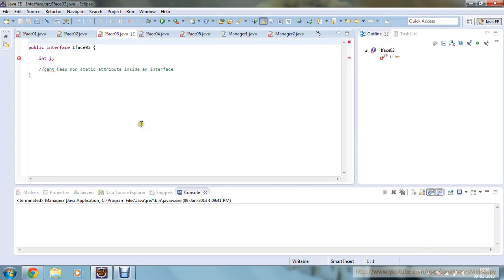Moving to the next program, here I have not defined any public static or static final keyword, but it's still showing an error. Why? Because you can't keep a non-static attribute inside an interface. You can't declare non-static attributes inside an interface, and that's why it's showing an error.